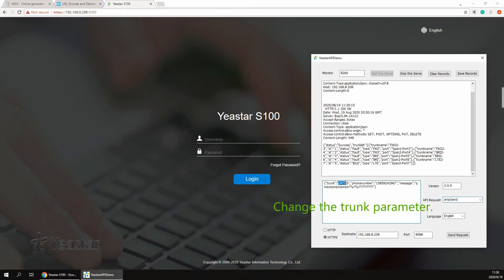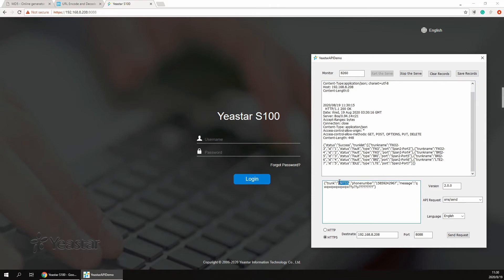Change the trunk parameter to the one you just copied in the request message body, and input the target mobile number to send SMS.